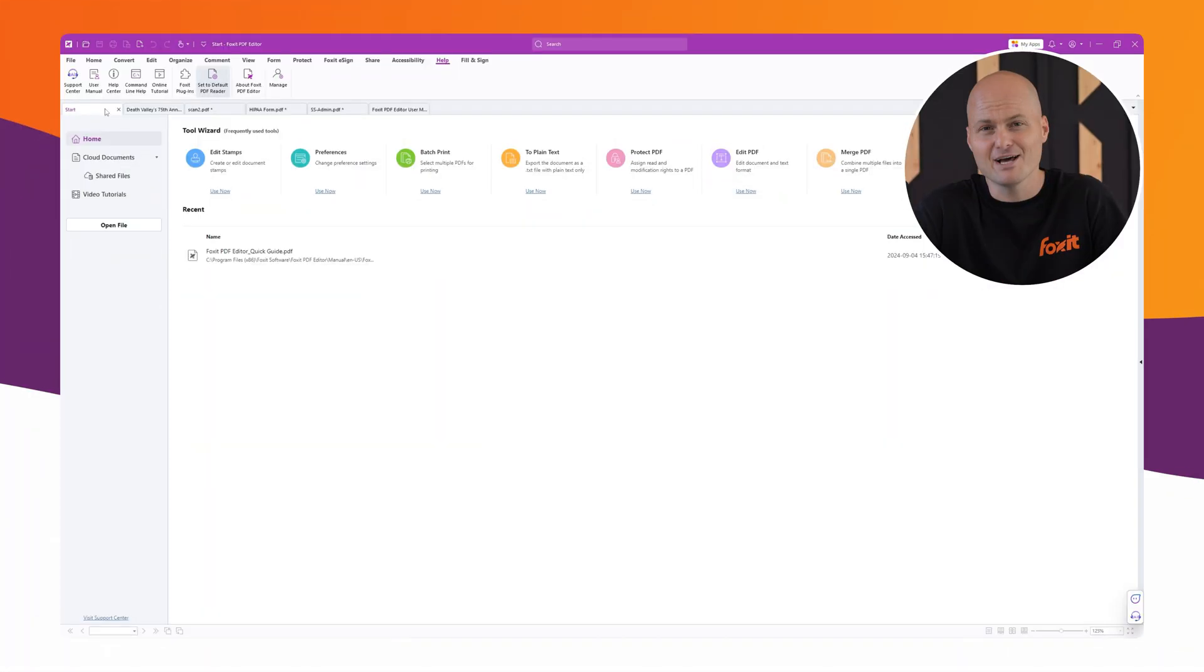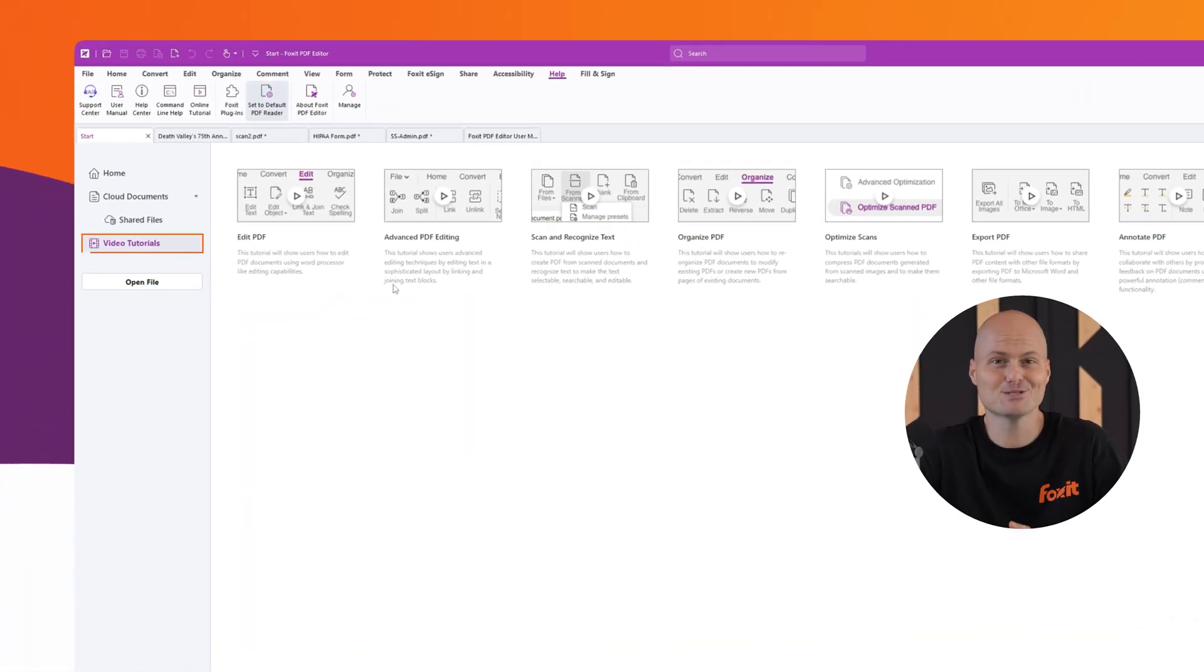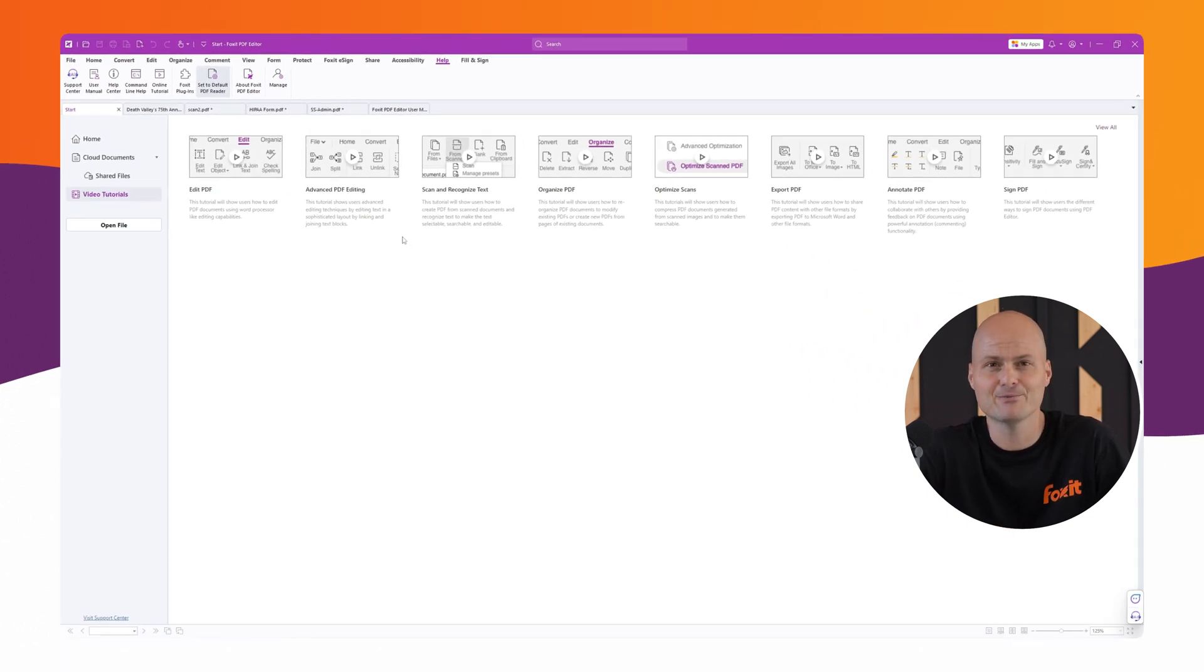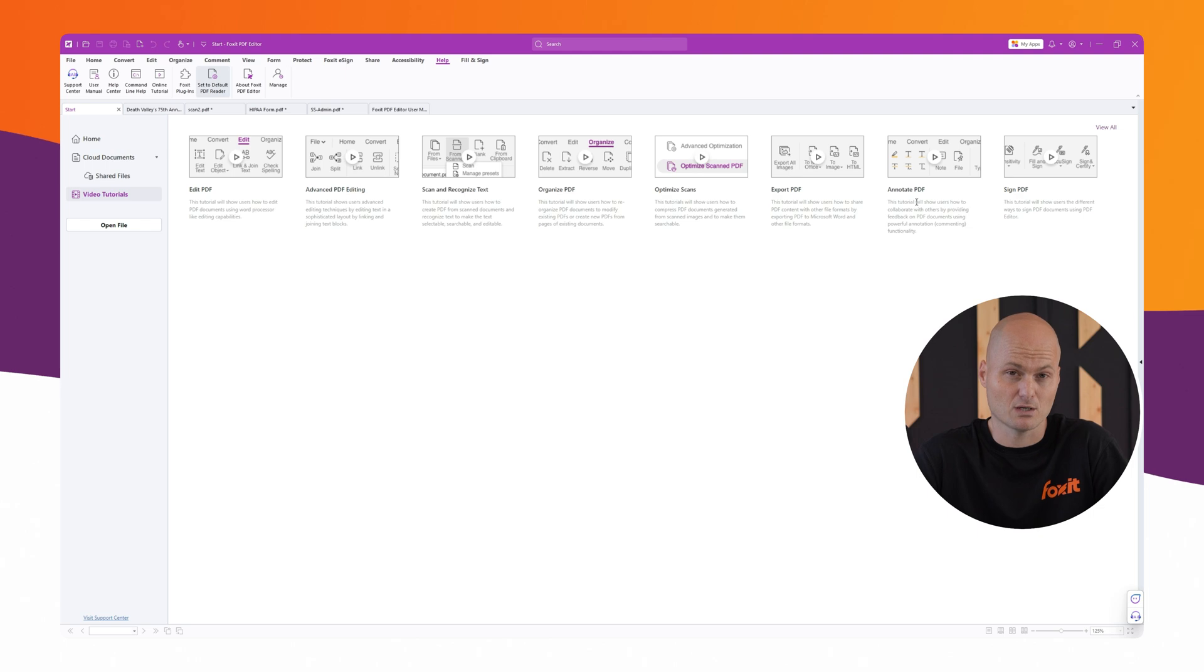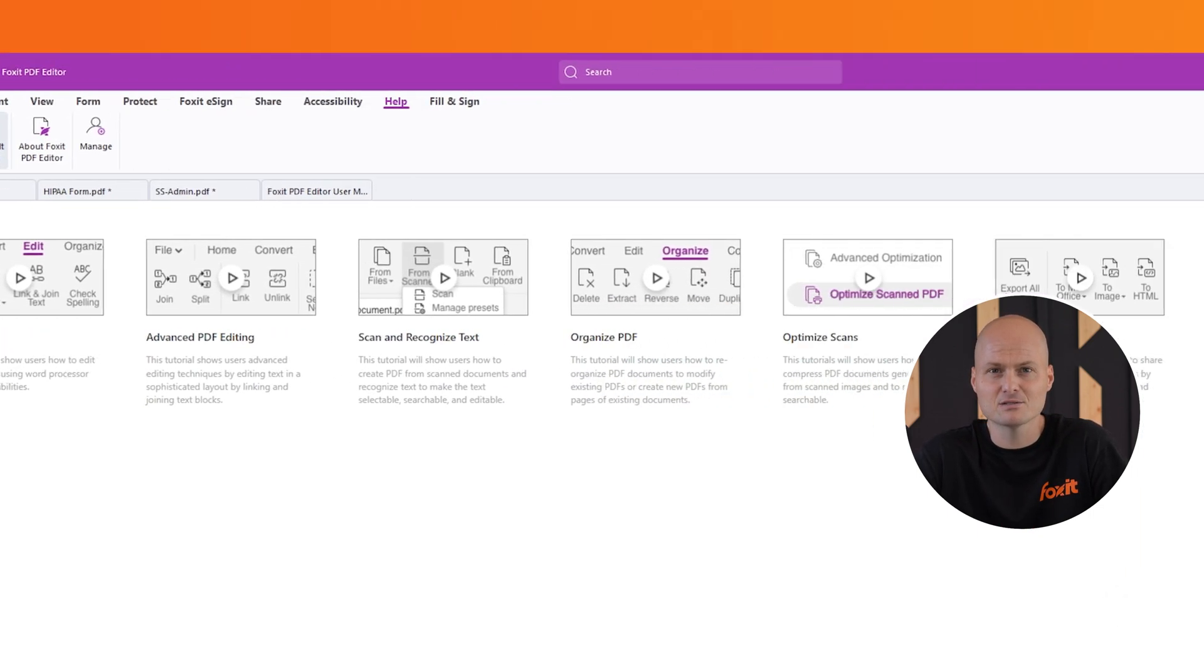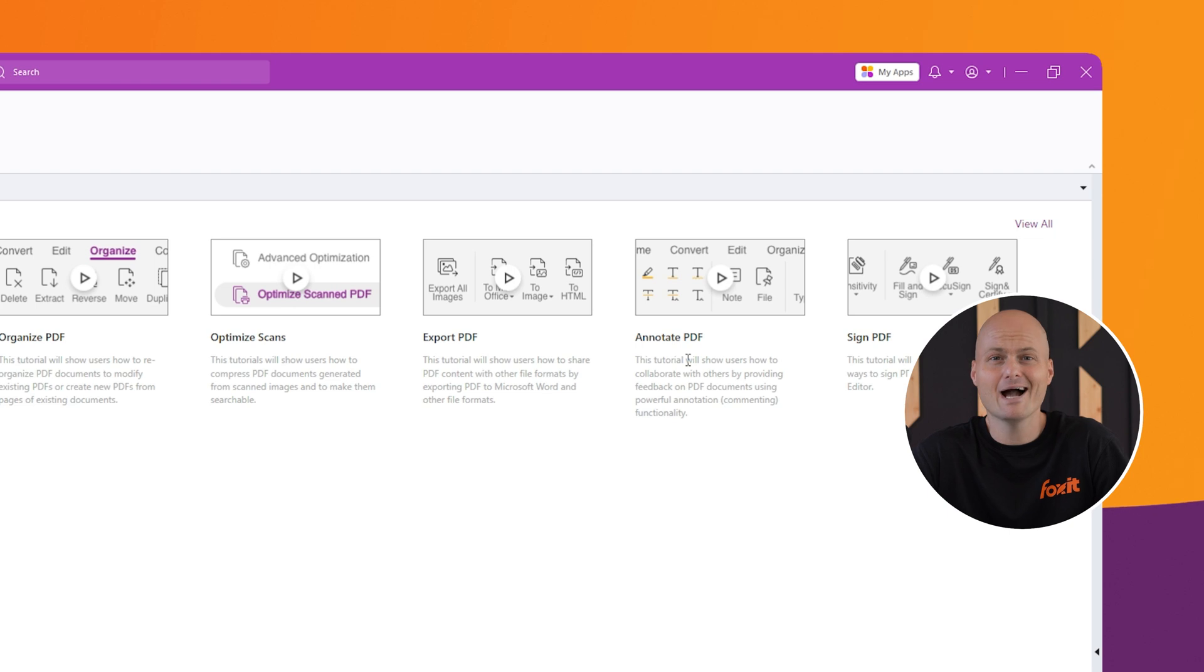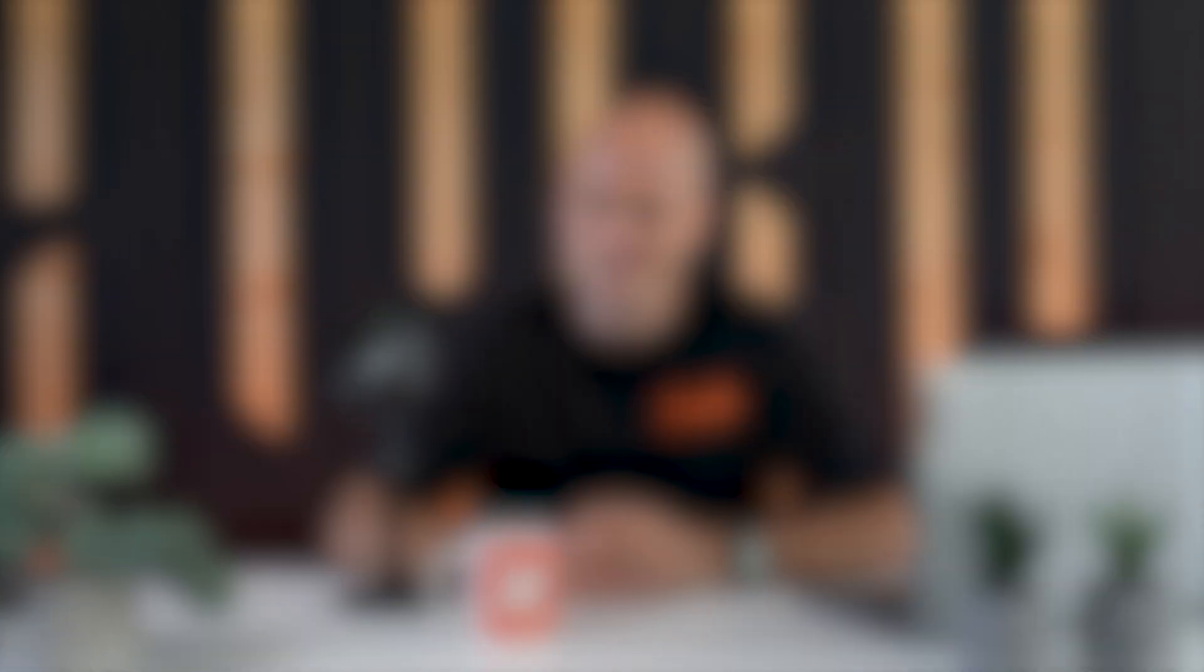But if you're not a fan of reading through an entire manual, no worries. You can jump straight to the start menu where you'll find our video tutorials right below. These are direct links to our YouTube channel where we have short one to two minute videos covering things like organizing files, annotating documents, or adding comments using Foxit. Perfect for a quick refresher or learning something new.